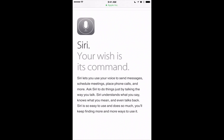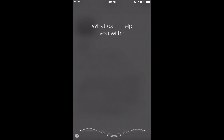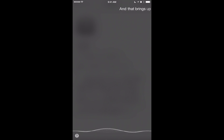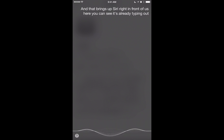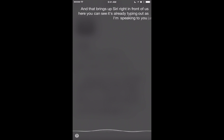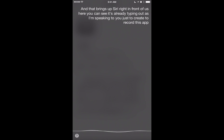In order to enable Siri, all you need to do is tap and hold on your home button, and that brings up Siri right in front of us here. You can see it's already typing out as I'm speaking to record this video.